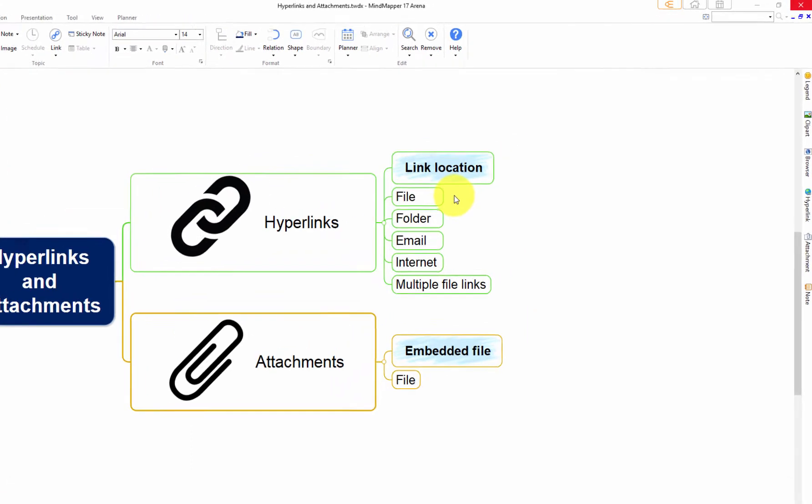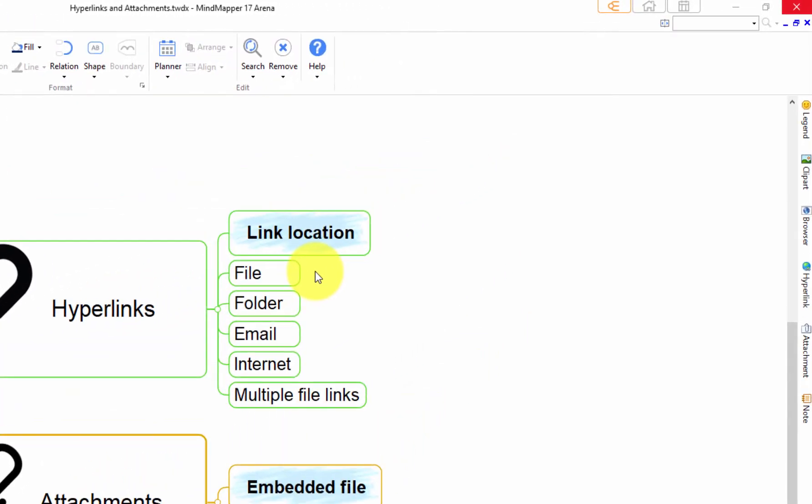Select the topic where you want to create a hyperlink. On the right sidebar, click Hyperlink.